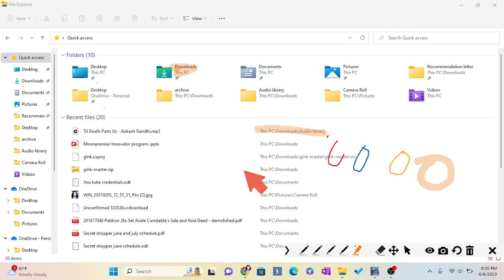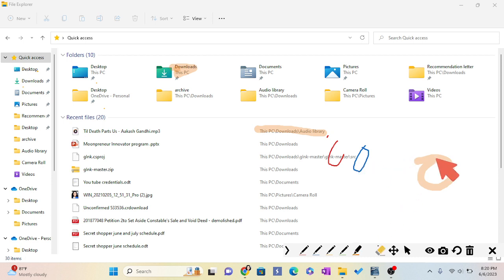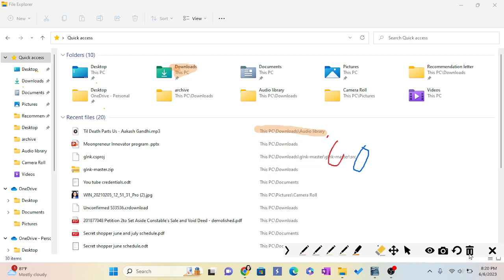So if I want to erase this, I can use this single erase. But if I want to erase whatever I have done up to now, I have to click this delete. So these are the things which I use to teach online.